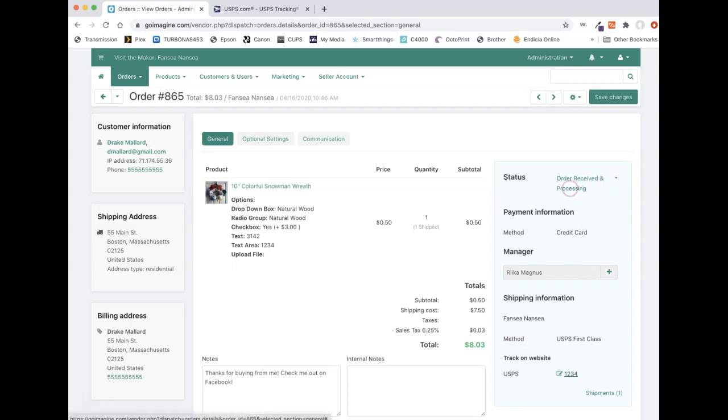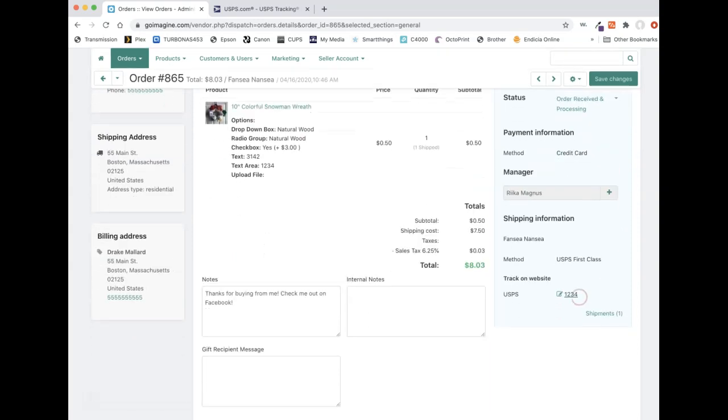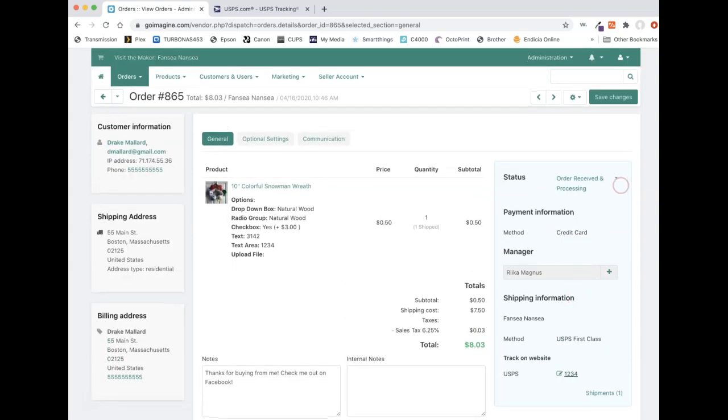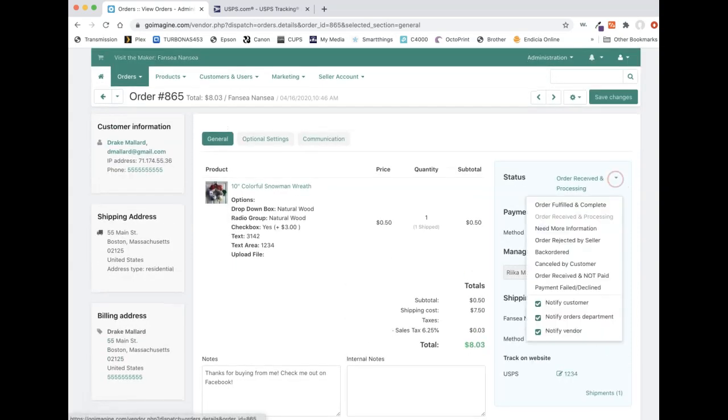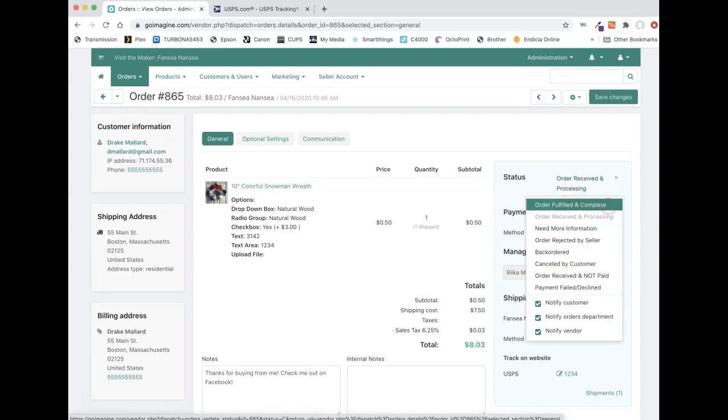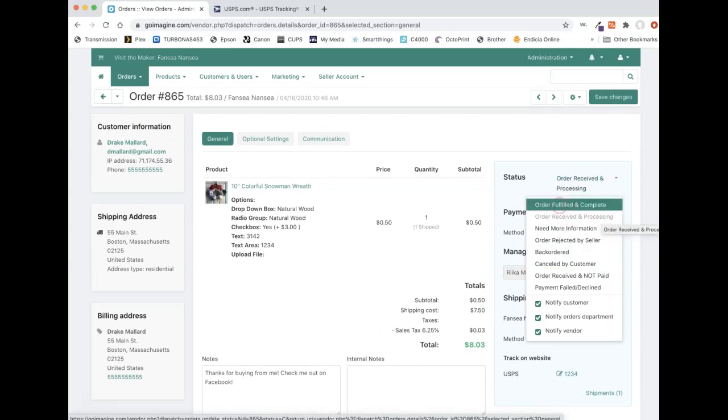But when you did it like that, after you press save changes, it did not send any information to the customer, nor did it change the order status for this order. It's still under received and processing. And the customer hasn't gotten notified that the order has been shipped. So if you want to do it this way, after you put that stuff in there, then you'll need to manually come up here and change the order from order received and processing to order fulfilled and complete.